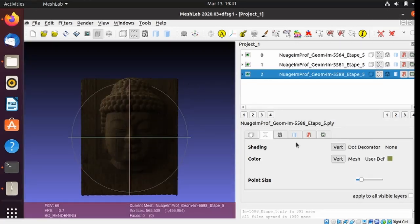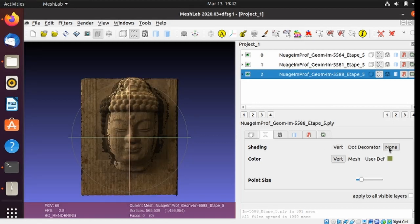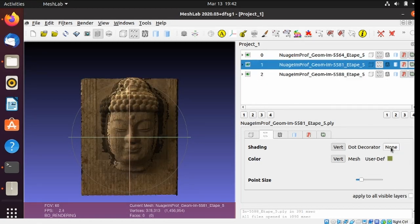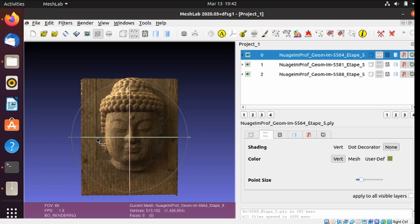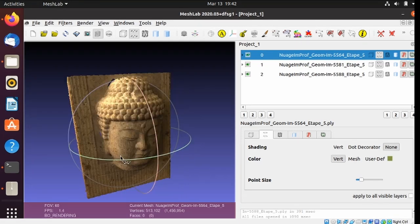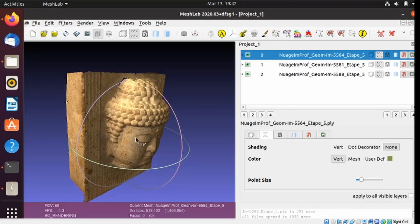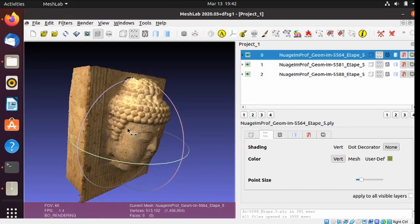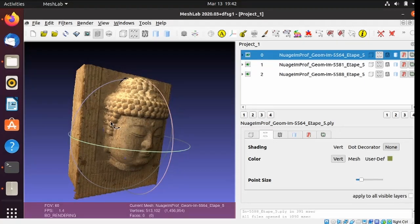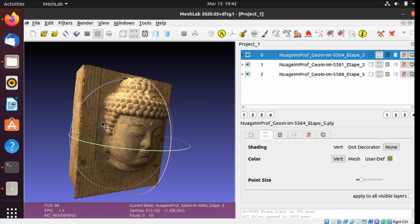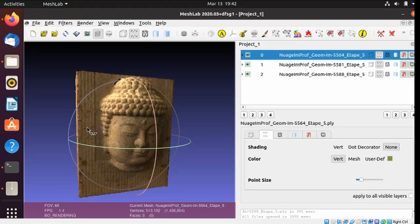There we go, we got a 3D cloud result. I'm going to make it look better, by turning off the shading, for each of the three pieces. And there we have it. About 1,500,000 points.